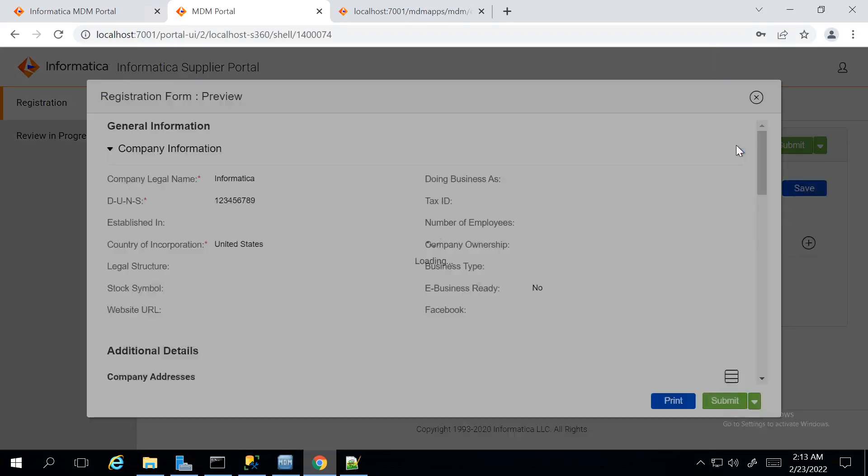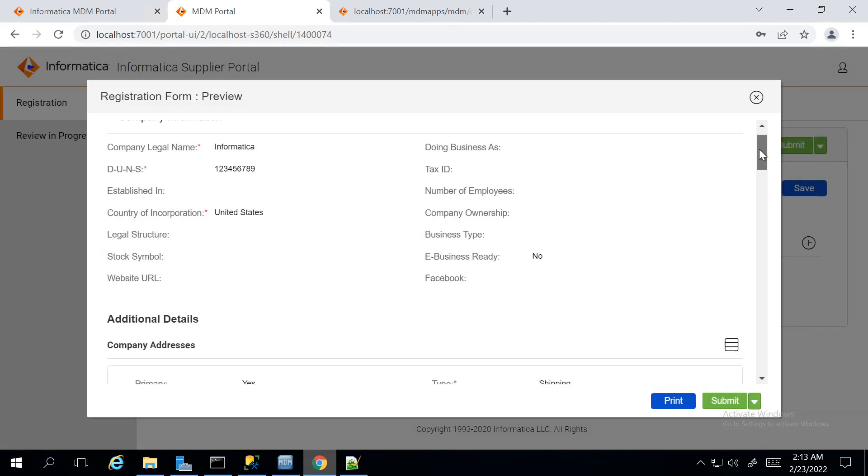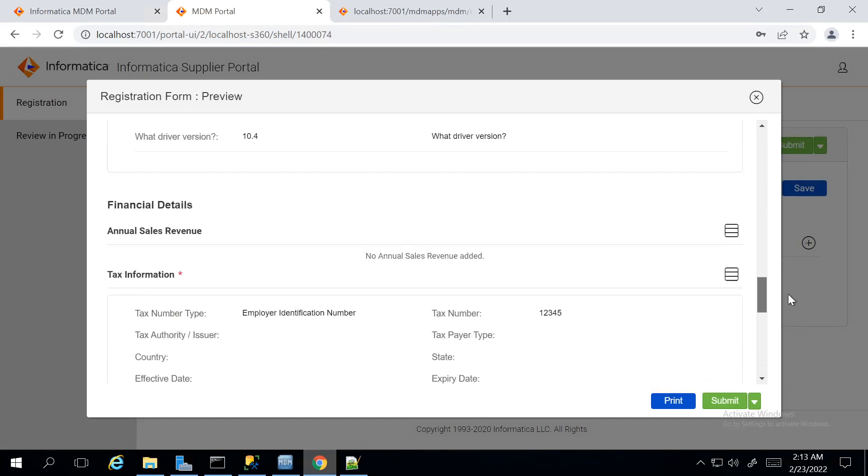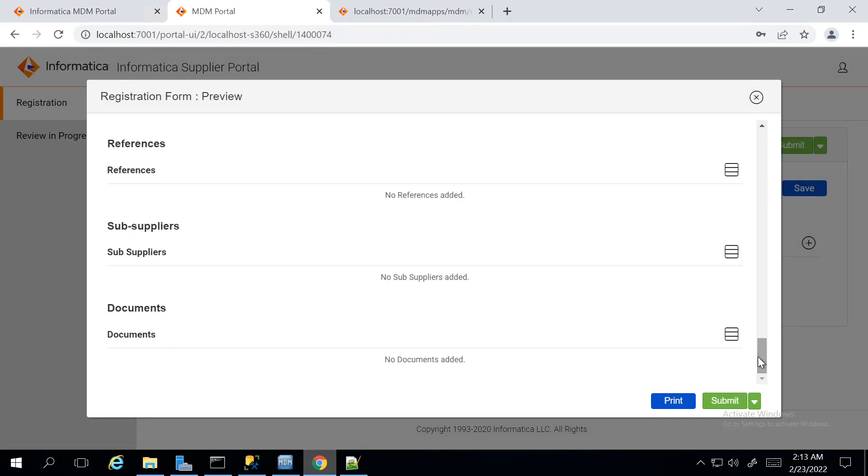On clicking this Preview button, it will give us the preview of all the details which we have entered throughout this registration form. You can verify it from here and click on Submit.